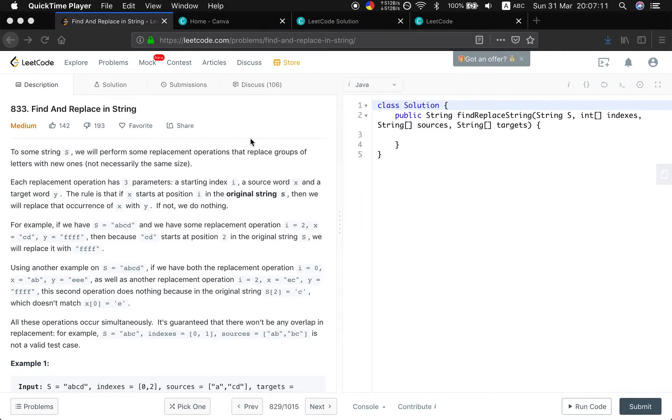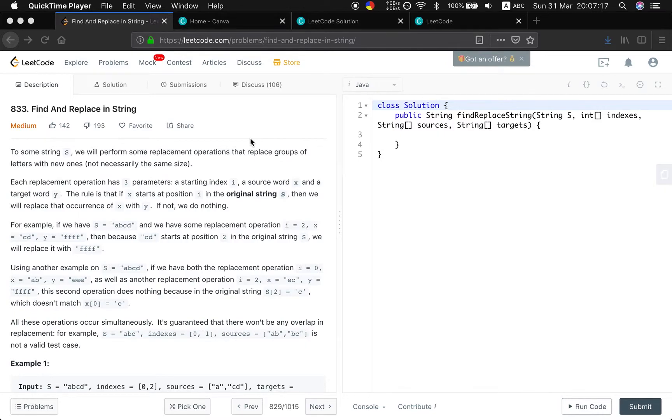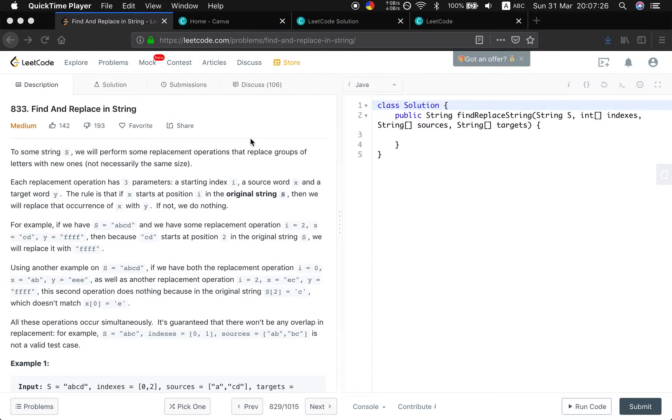Each replacement operation has three parameters: a starting index i, a source word x, and a target word y. The rule is that if x starts at position i in the original string S, then we will replace that occurrence of x with y. If not, we do nothing.